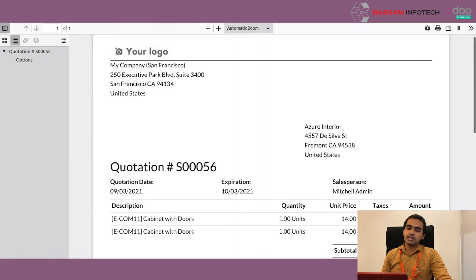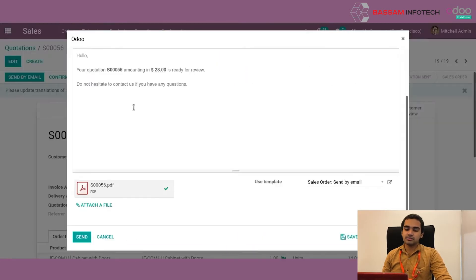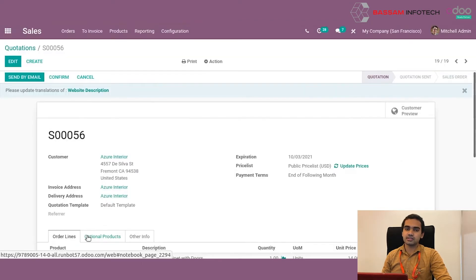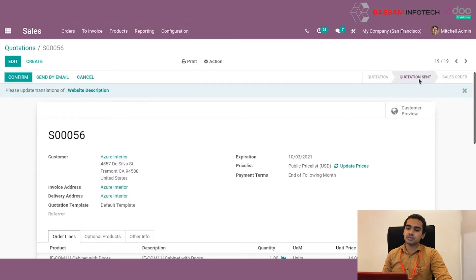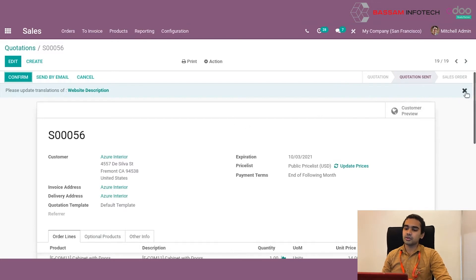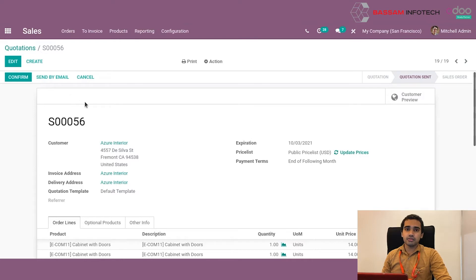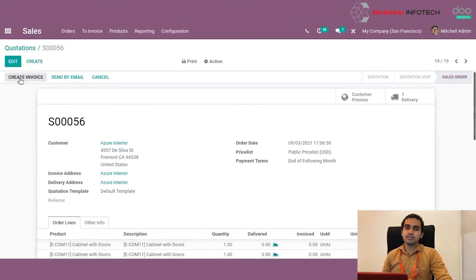Once we are ready with the email body, we can send it to the customer by clicking the send button. The quotation state will be changed to 'quotation sent' when the email is sent. Next, we wait for the response from the customer. Once the customer replies and confirms the products and other details, we can confirm the sales order by clicking the confirm button, and the quotation will be converted into a sales order.